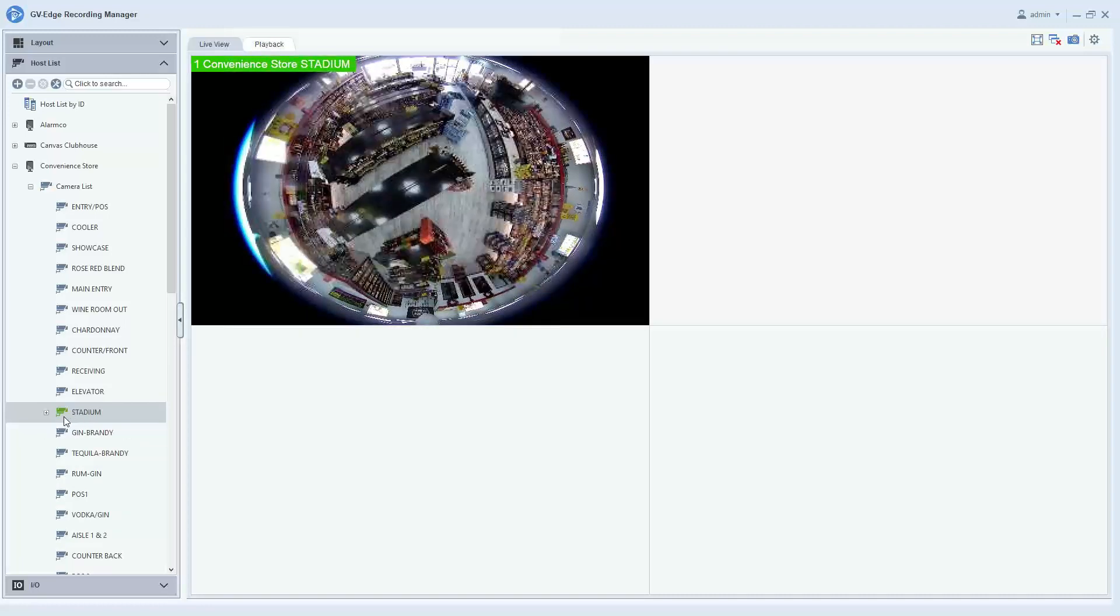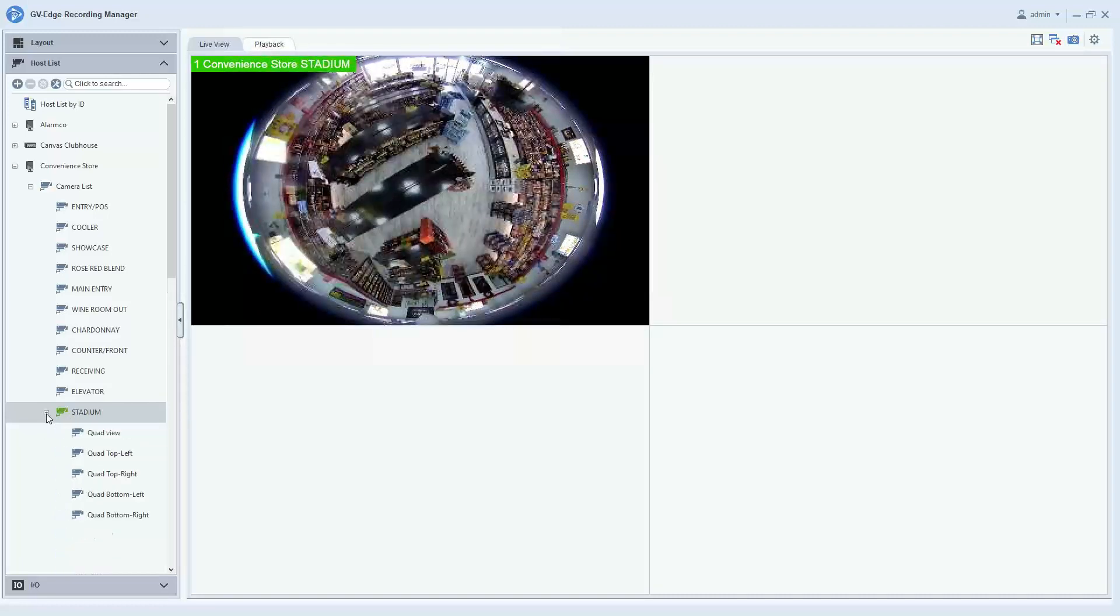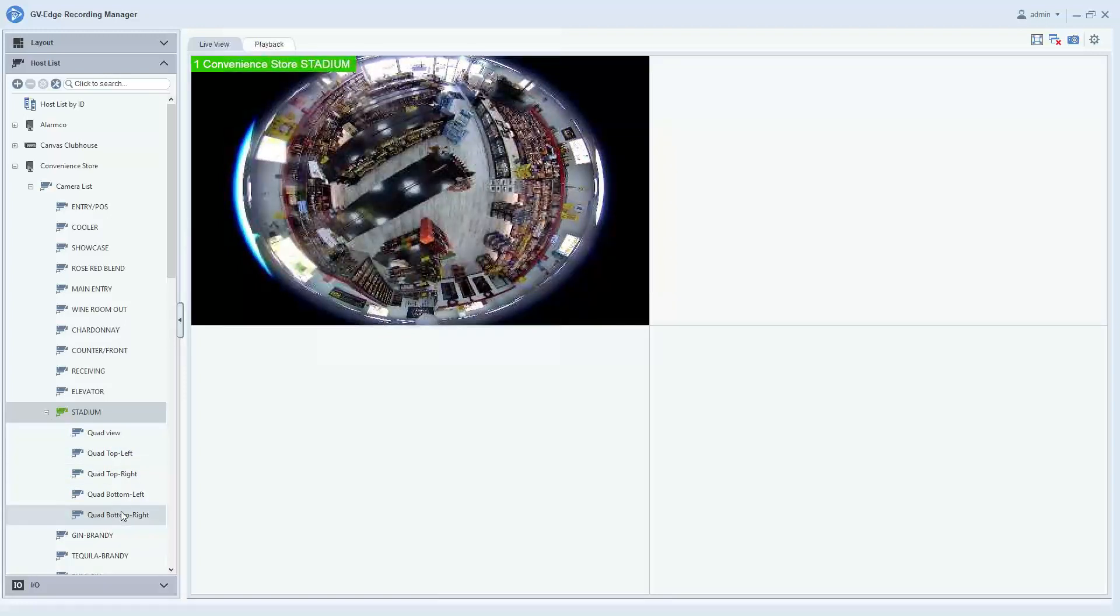You'll notice just to the left of the fisheye camera's name you'll see a plus sign. Simply click on that and it will expose some different view options.